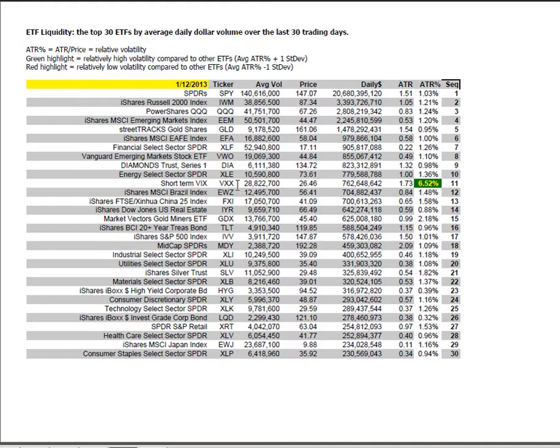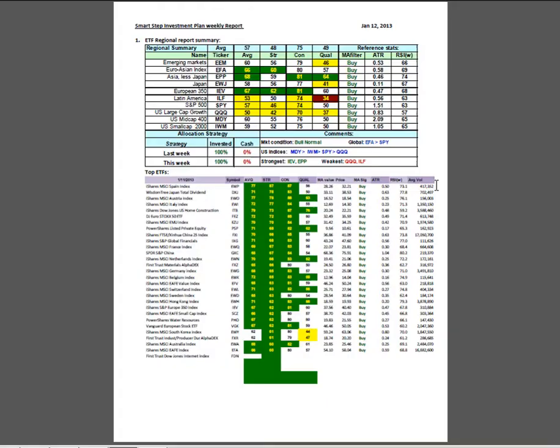ETF liquidities, you see some of the volatility coming out of the short term VIX, down to 6.52%.